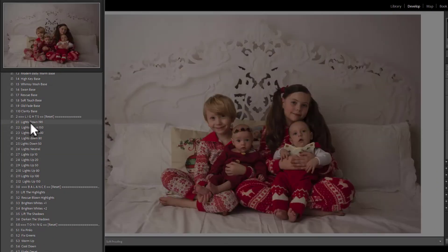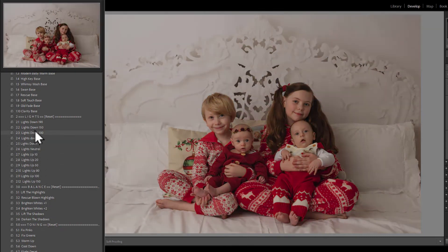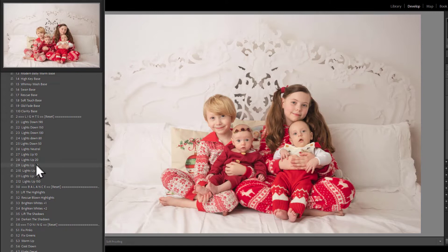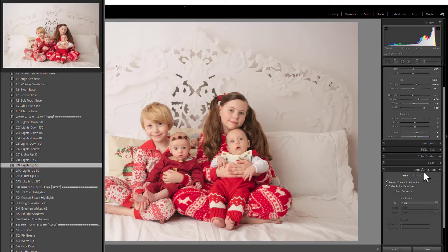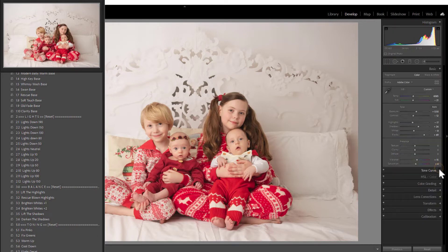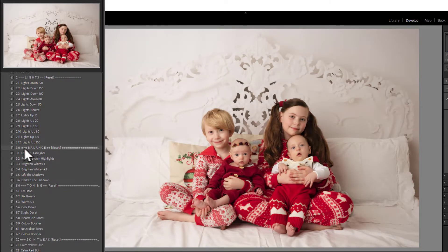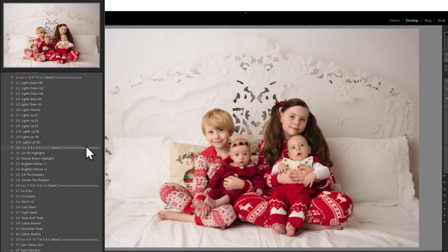The next section is Lights. If you hover over here you'll see it starts with Lights Down coming all the way up to Lights Up. I'm going to use Lights Up 50 for this one. If you need to change the lens correction, you can click the lens correction dropdown and turn it on or off, and choose your camera model and make from the dropdown. Each section has a reset option — if you want to erase the settings for just that section you can click Reset, and each section works independently, which is really cool.